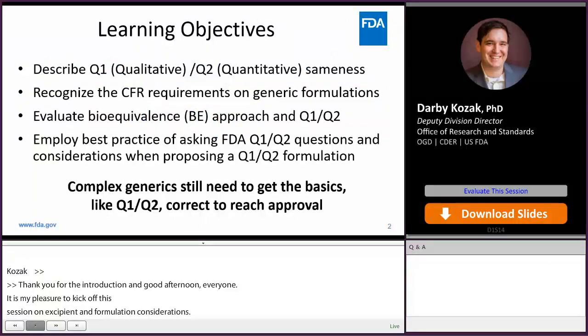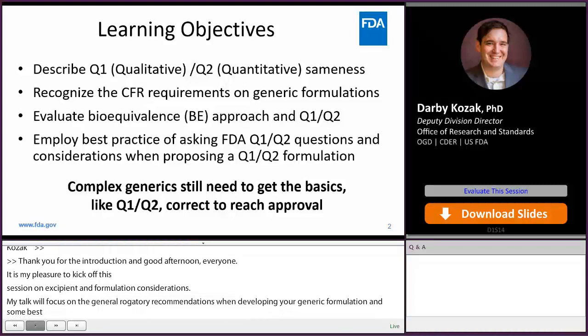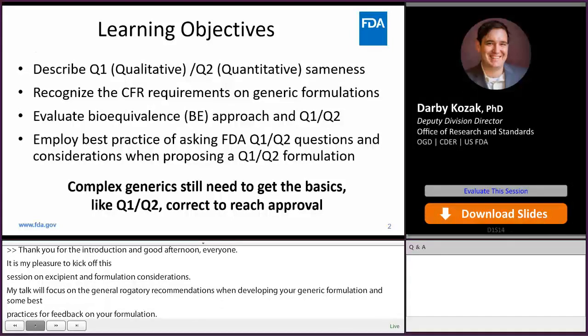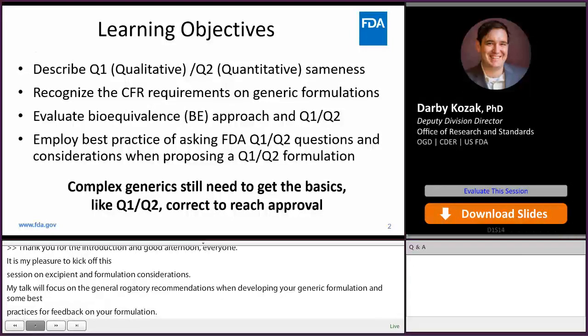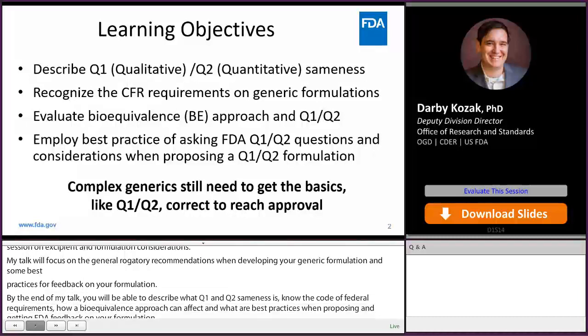By the end of my talk, you will be able to describe what Q1-Q2 sameness is, know the Code of Federal Regulation requirements for generic formulations, how a bioequivalence approach can depend on the formulation's sameness, and what are best practices when proposing and getting FDA's feedback on your generic formulation. Ultimately, it's important to note that even the most complex products need to get the basics right to reach approval.